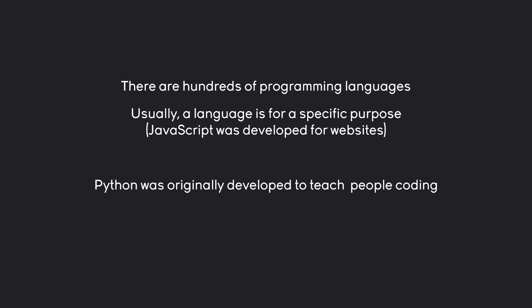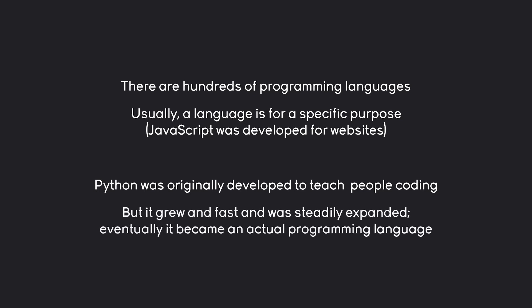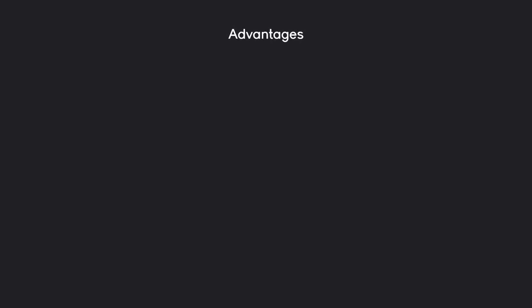Python on the other hand was originally developed to teach people coding. Back then it wasn't even meant to be an actual programming language. But over time it grew very fast and was steadily expanded and eventually it became a real programming language that was actually surprisingly popular. Today, Python is arguably the most popular programming language. With that, we are getting a couple of advantages.